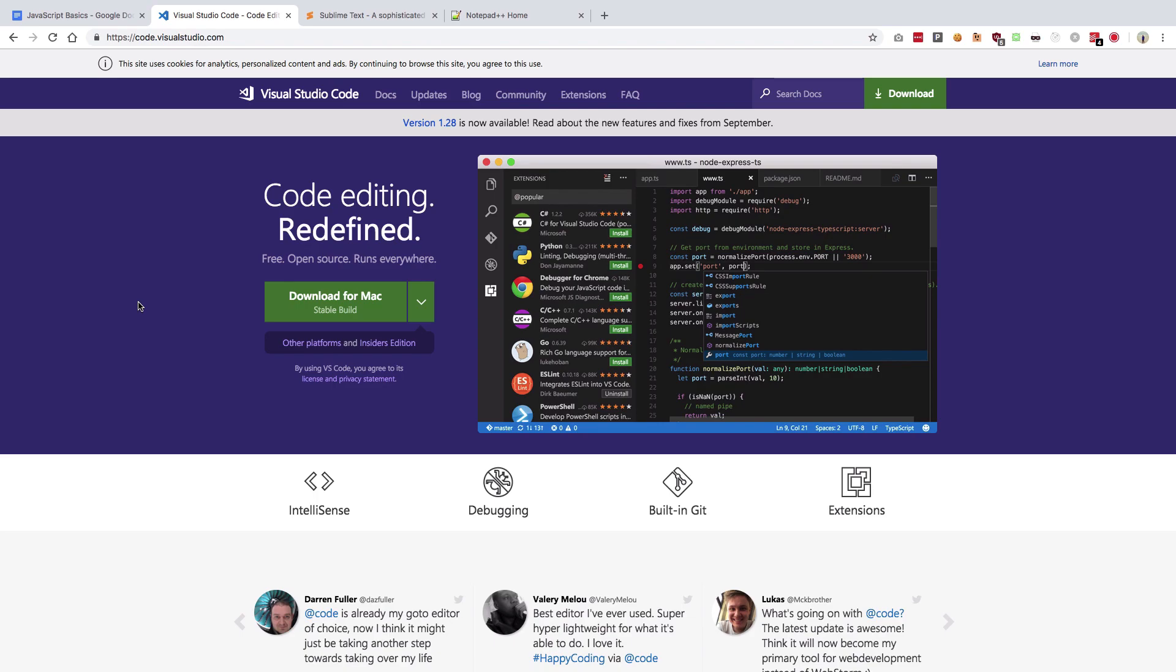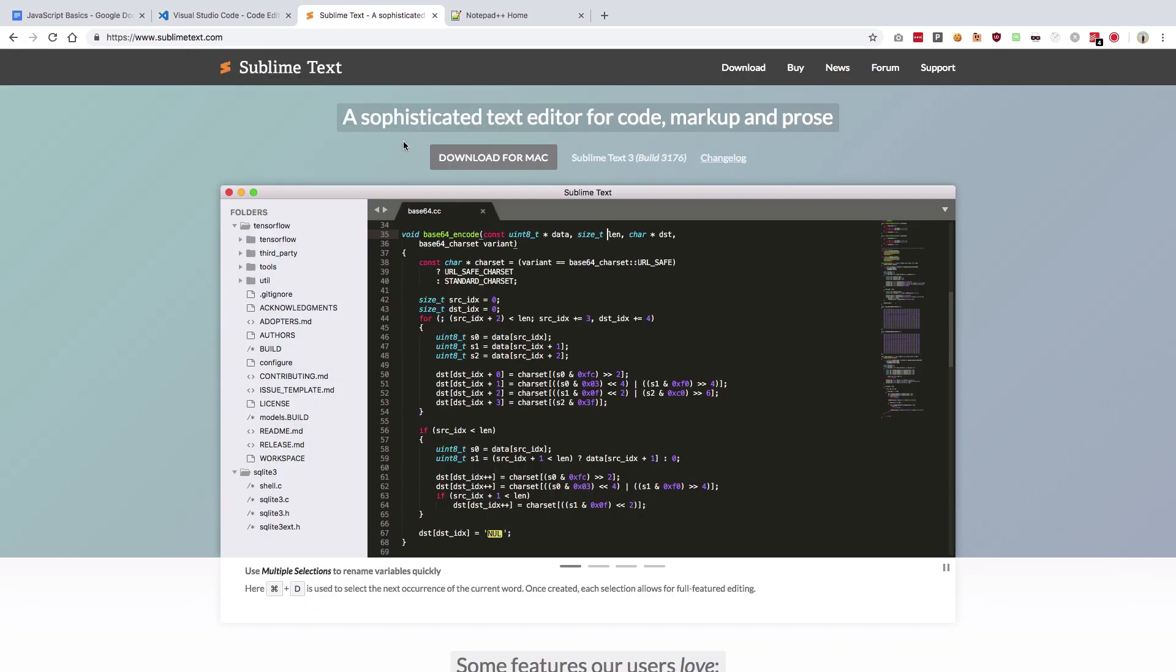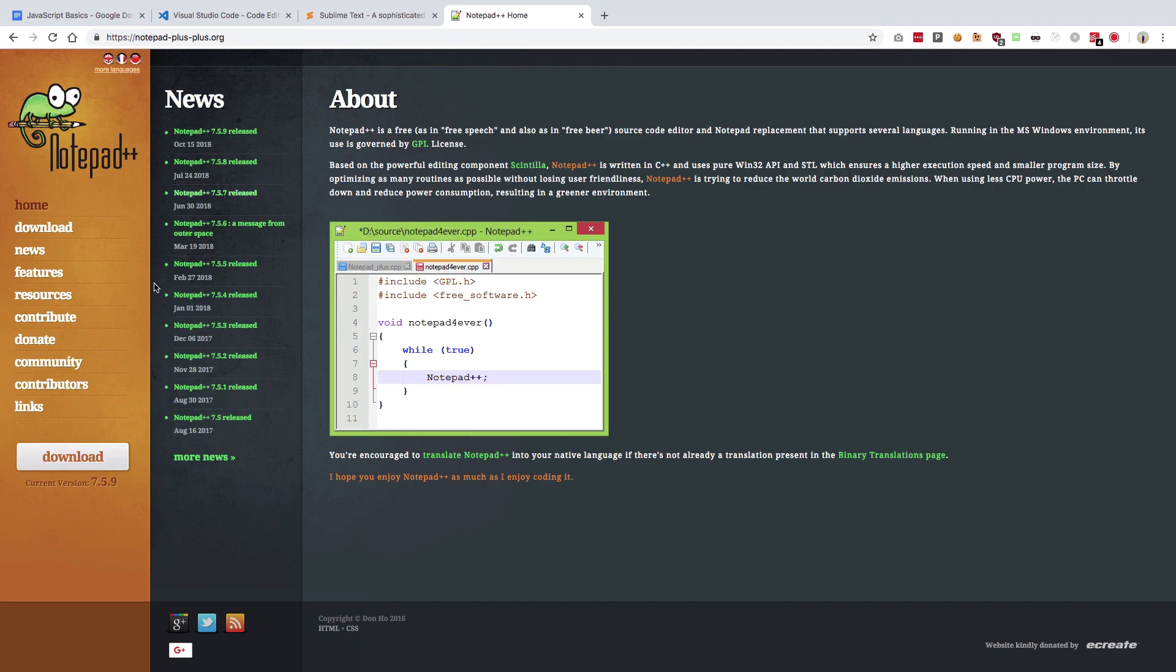So the top three text editors I recommend are VS Code, Sublime Text, and Notepad++. I started off my journey with Notepad++, but remember at that time there was no VS Code. Had there been a VS Code, I would have most probably started with it.